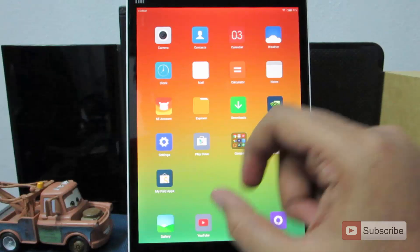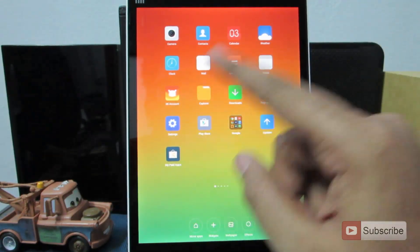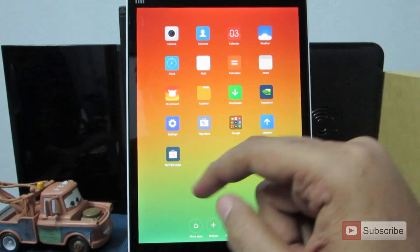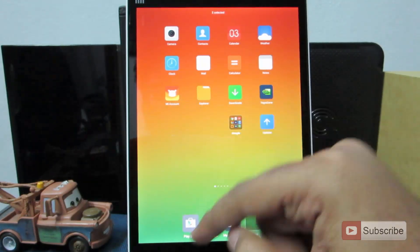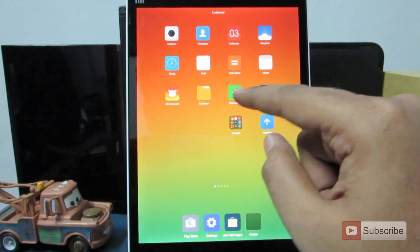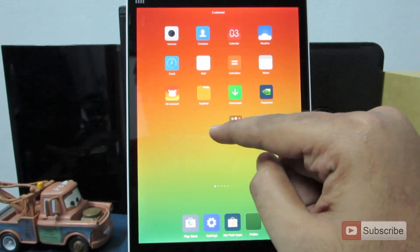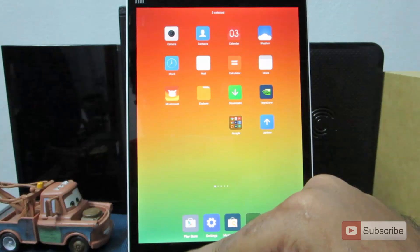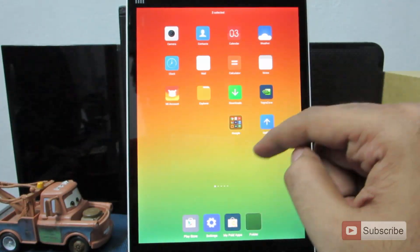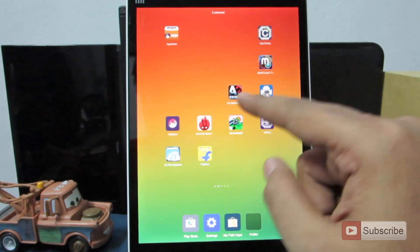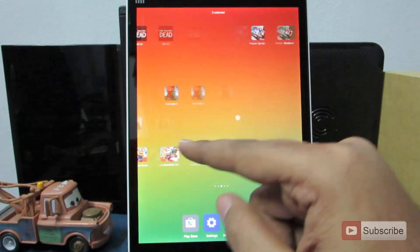You can pinch with two fingers to go to a mode where you can simply select icons. Once you select them they disappear from the home screen and appear in a staging area. This can be used to simply move apps from one home screen page to another.